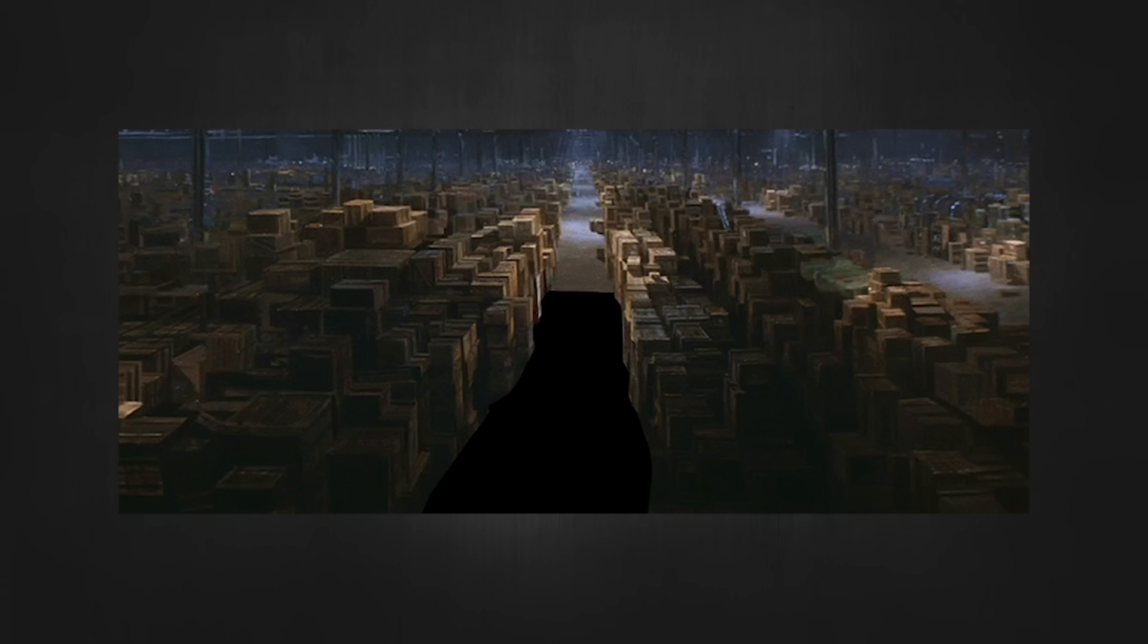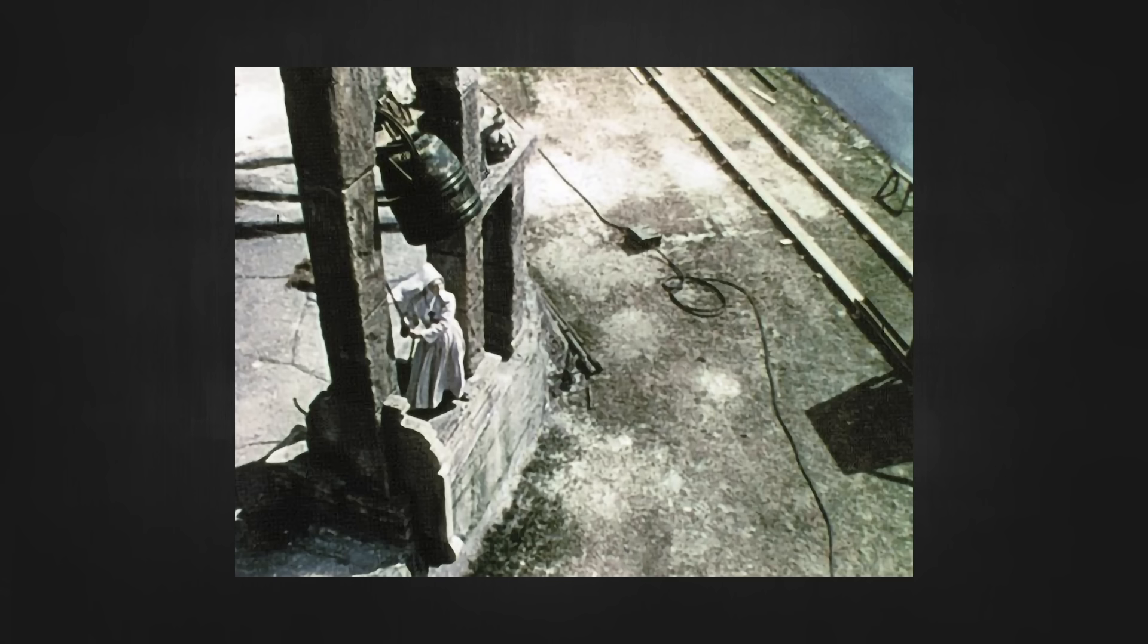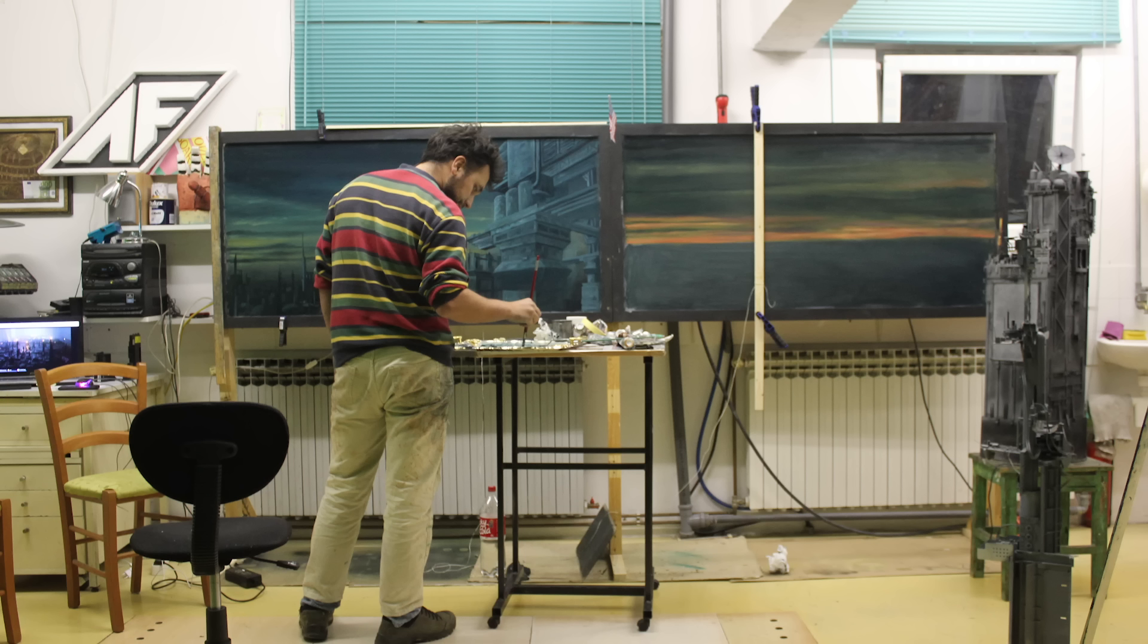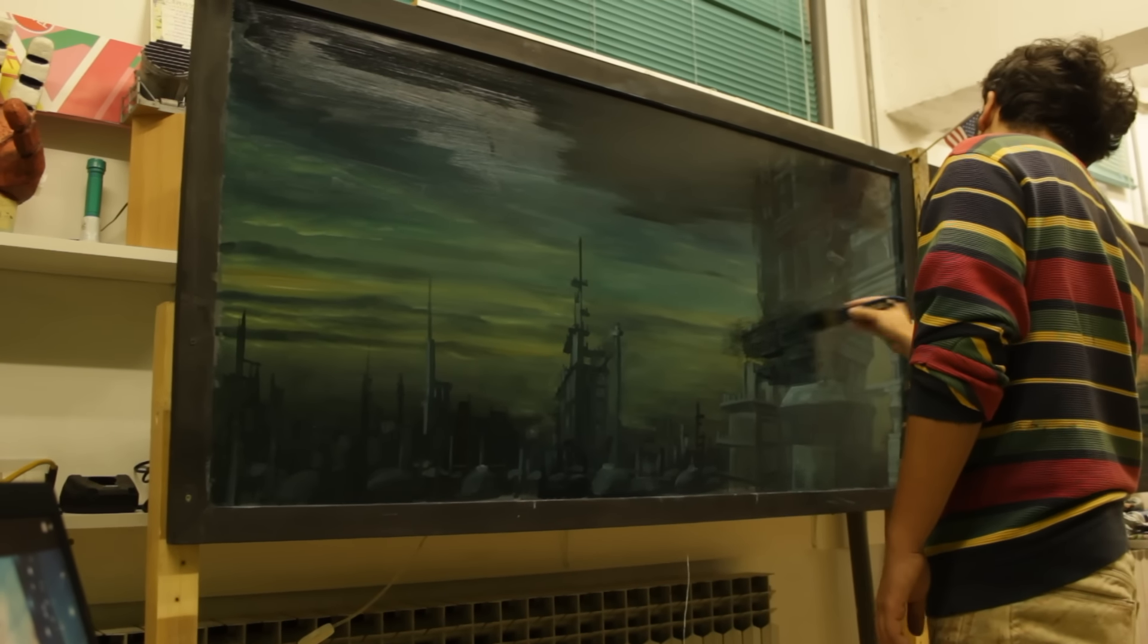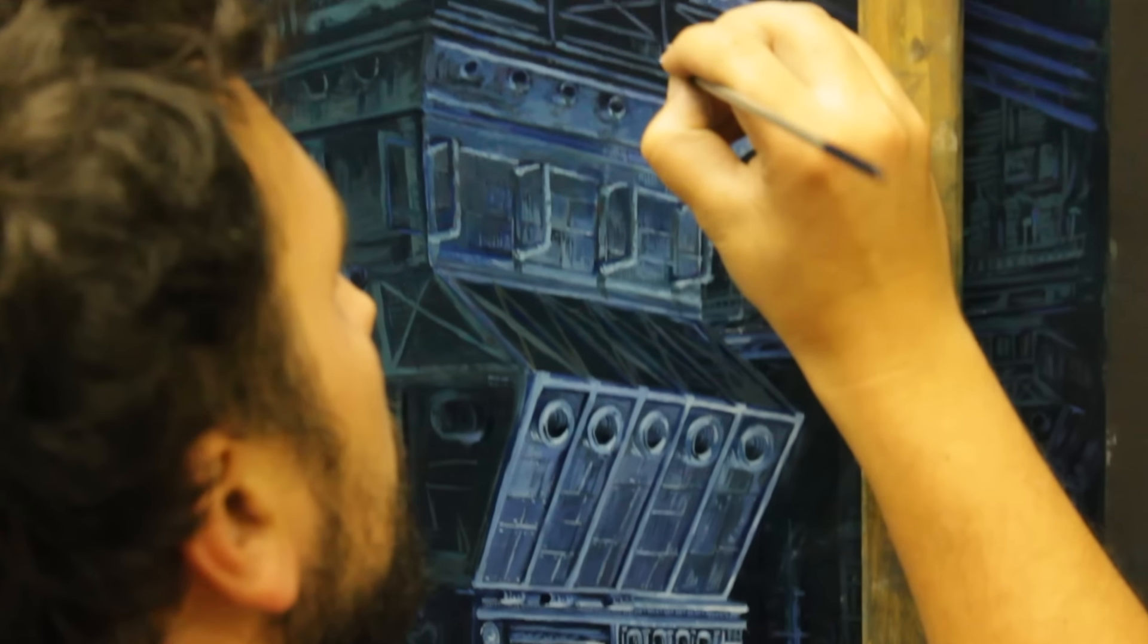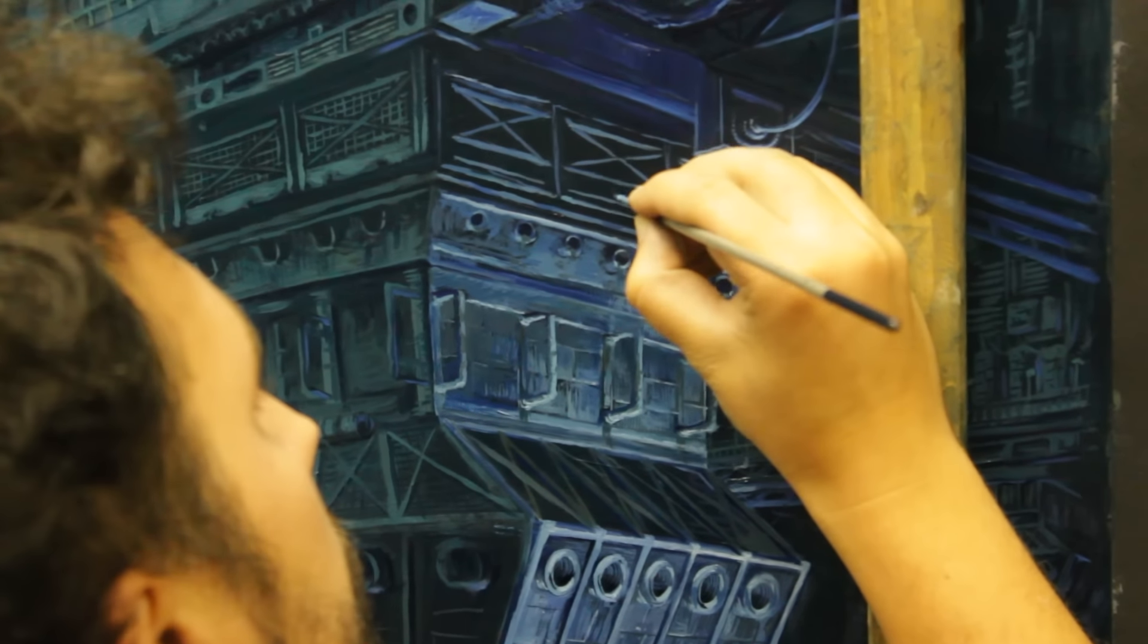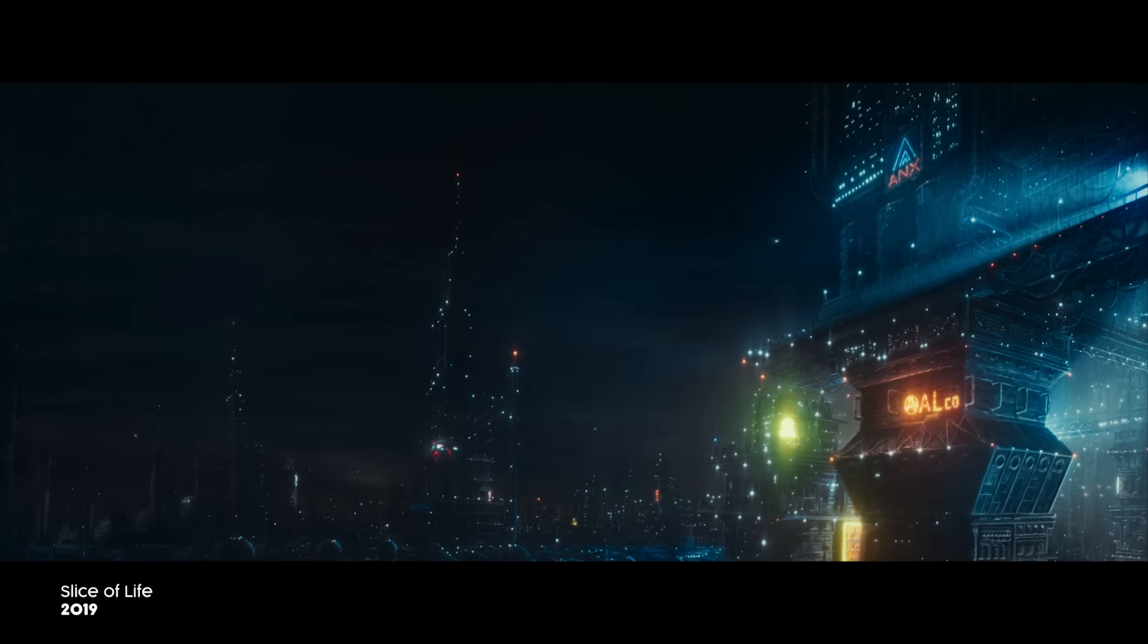Naturally, since here on this channel we are obsessed with miniatures and other traditional techniques, it was of utmost importance to have at least one matte painting in this film. As a side note, I want to add that we already tried this technique for our film Slice of Life. My buddy Stepan painted four matte paintings for that film and at that time we had no idea what we were doing. It was completely experimental, but it turned out pretty well.